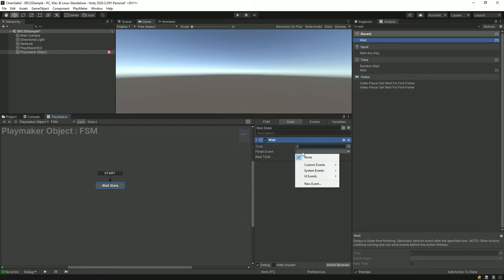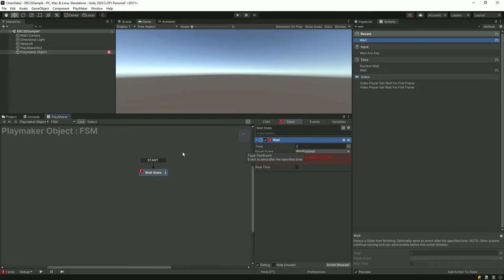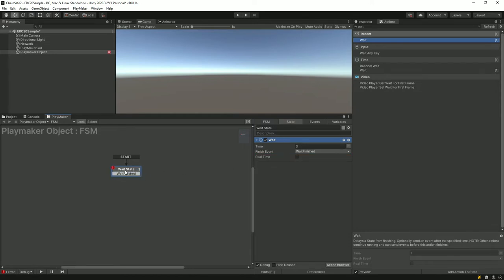When it's done waiting I want it to have a finish event — I want something to happen after this. I'll create a new event and call it wait finished. The name of the event doesn't matter; it's just to help you remember what it is. It says event not used by the state or any global transition, which means even though I have an event it's not actually attached to the state, so I can just click this and it will do it automatically. We have the wait state and a finished event, and for this action there's only one possible finished event.